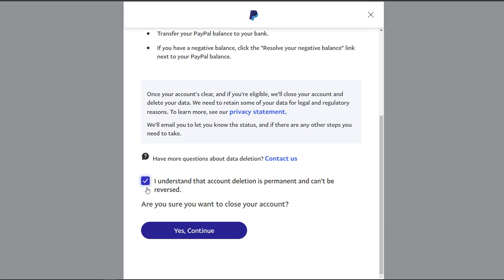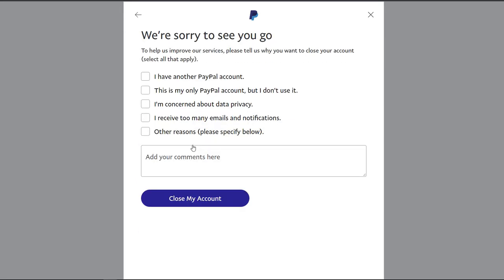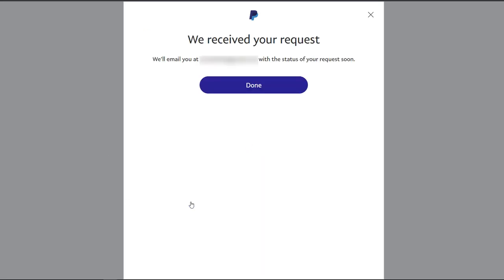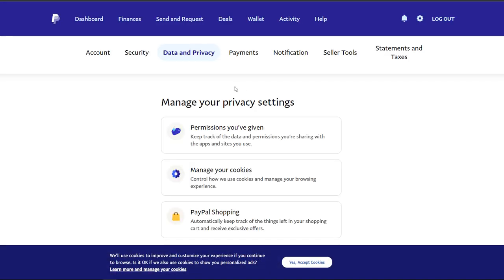Yes, I understand the account deletion is permanent and can't be reversed. Go ahead and continue. Close my account, perfect.